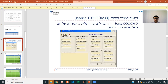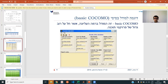So this is a calculator. You can find COCOMO calculators on the internet — you just put in the numbers and it figures out everything.